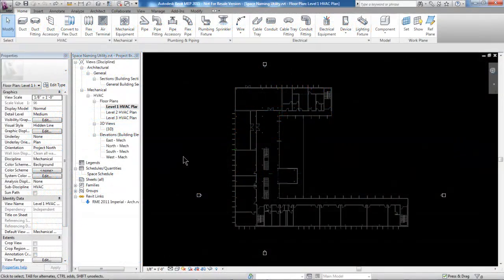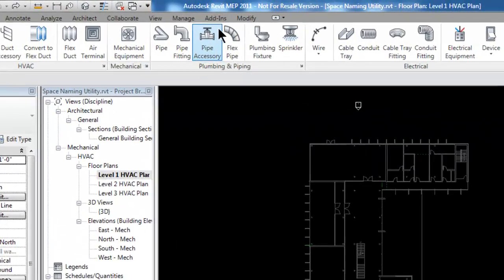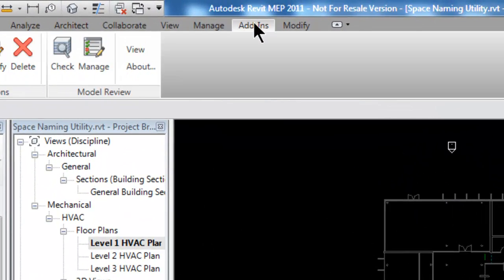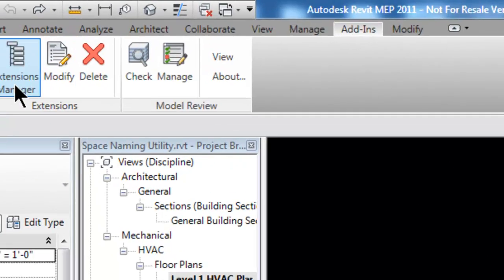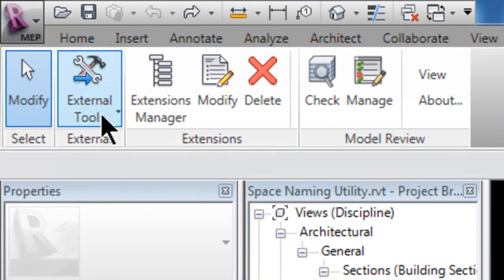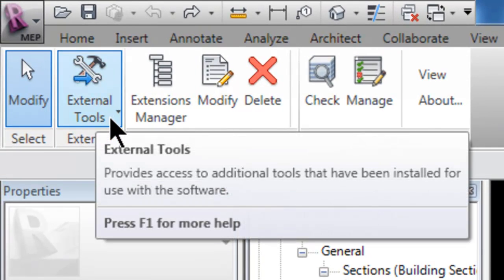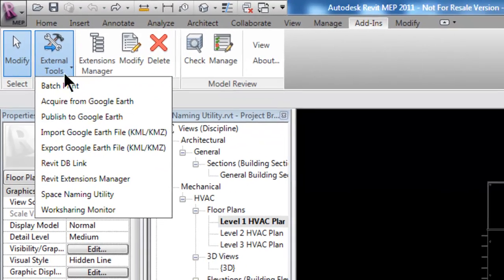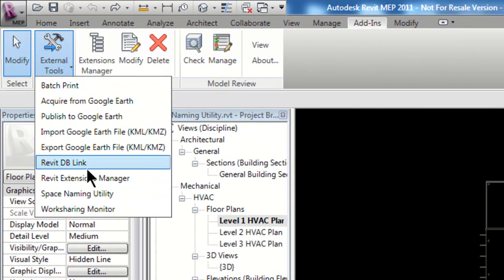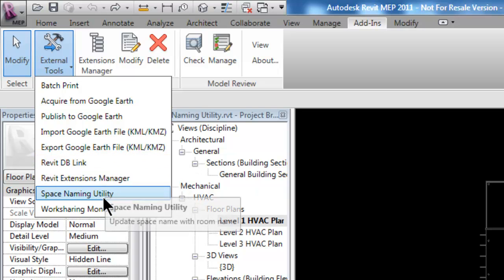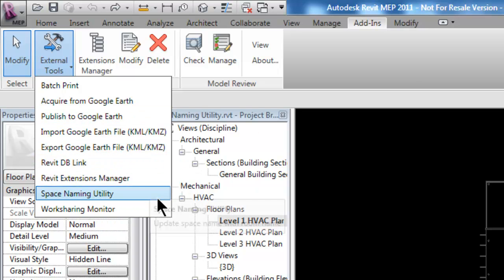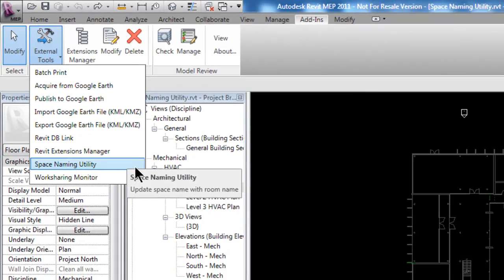Here we are in Autodesk Revit MEP 2011. Once you've downloaded the extension tools and installed them into Revit, notice that you'll have an Add-ins tab across the top. This lists a few new panels, but the one I'm going to speak about today is the external tools. If I expand that, there are quite a few new tools available as part of this installation, but it's the Space Naming Utility that I want to talk about today.